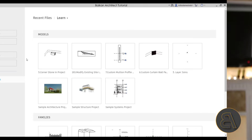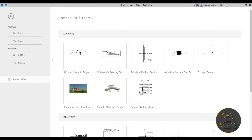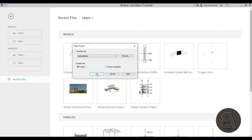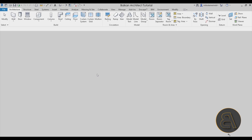So without any further ado, let's get straight into Revit. Here we are in Revit, so let's immediately get started by going to Models, going to New, and I'm just going to be using the default metric template for this project. Let's then hit Open.